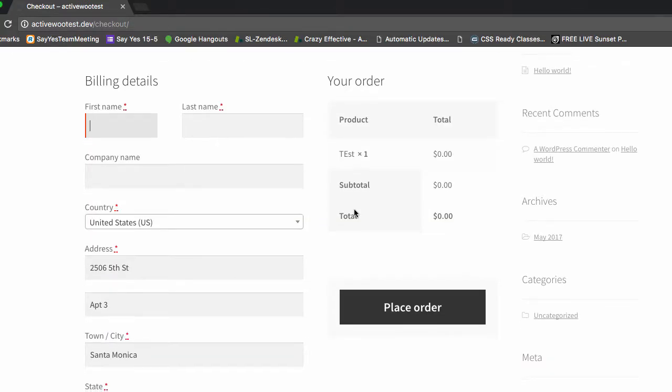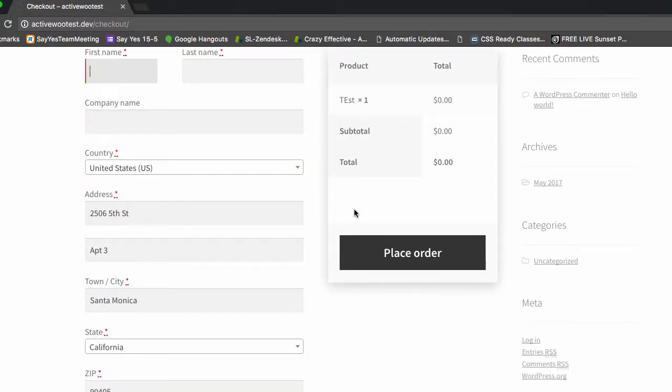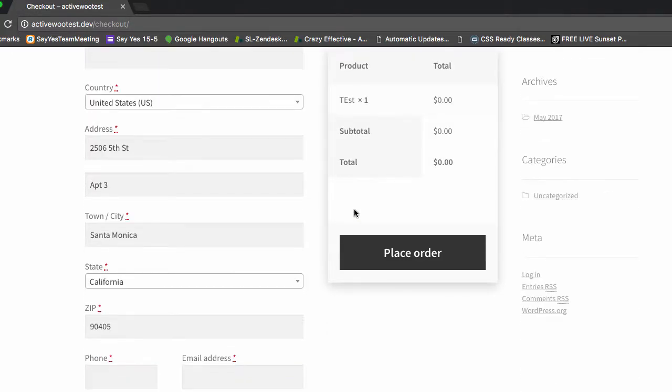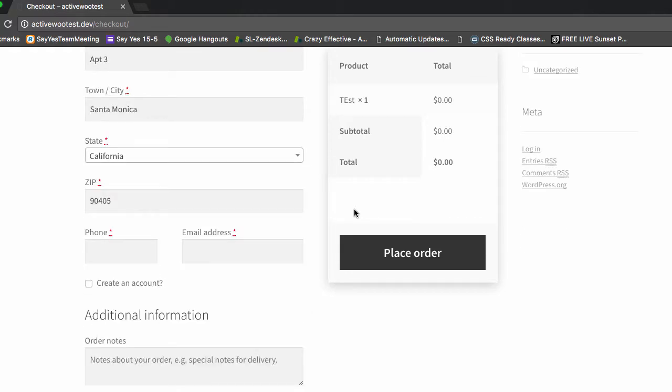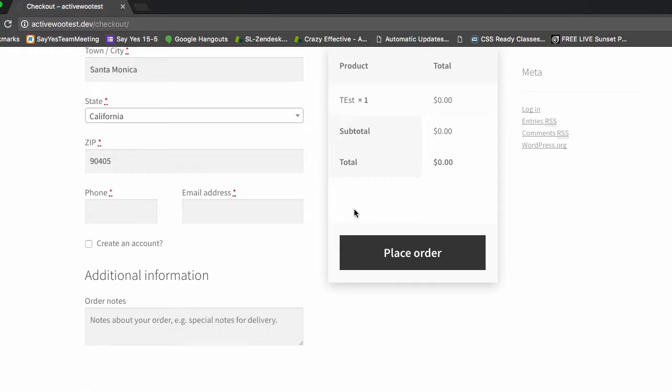Hello everyone, I'm Jason Kadlec, creator of ActiveWoo, and today I'm excited to launch a new feature and show you how it works.